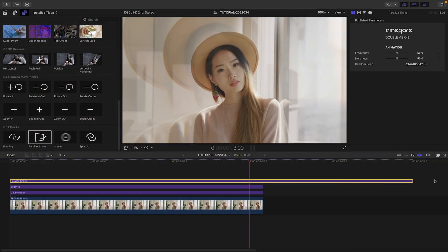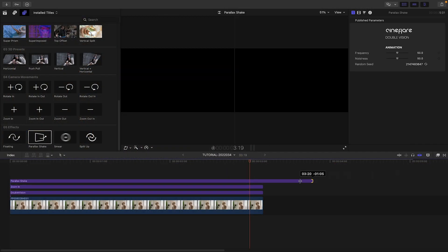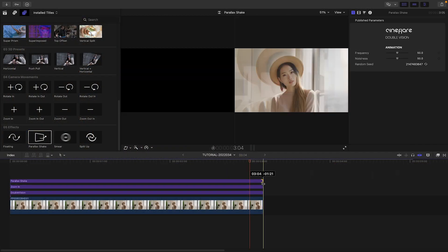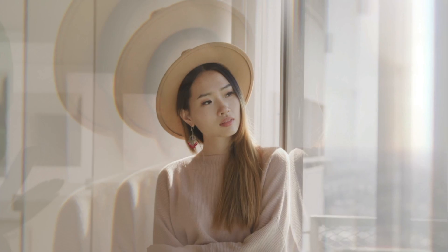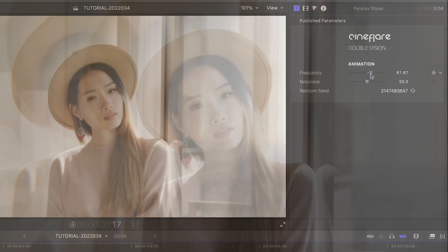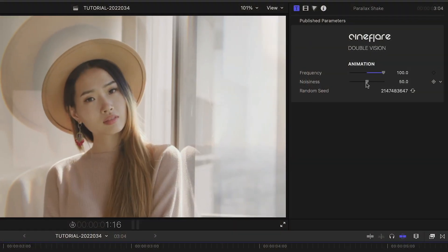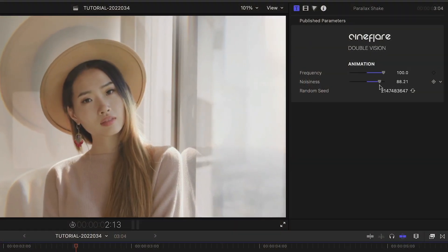I love this parallax shake effect, which continuously animates a 3D parallax effect on the footage. I can adjust the frequency and noisiness.